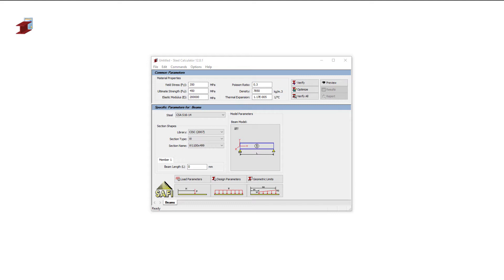We will show a quick example of a beam and column design using the Steel Calculator. These simple examples will give you a good idea of the capabilities of the SAFI Steel Calculator.